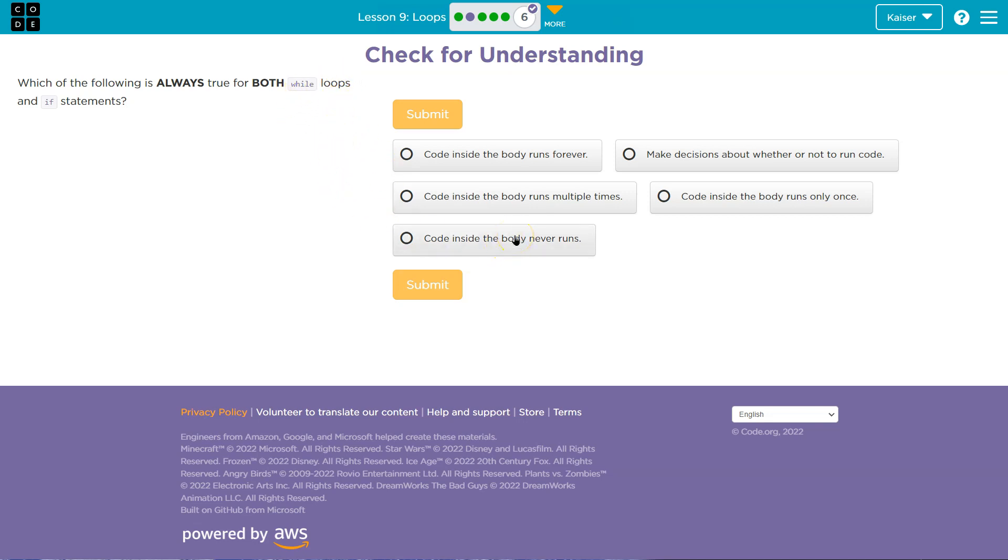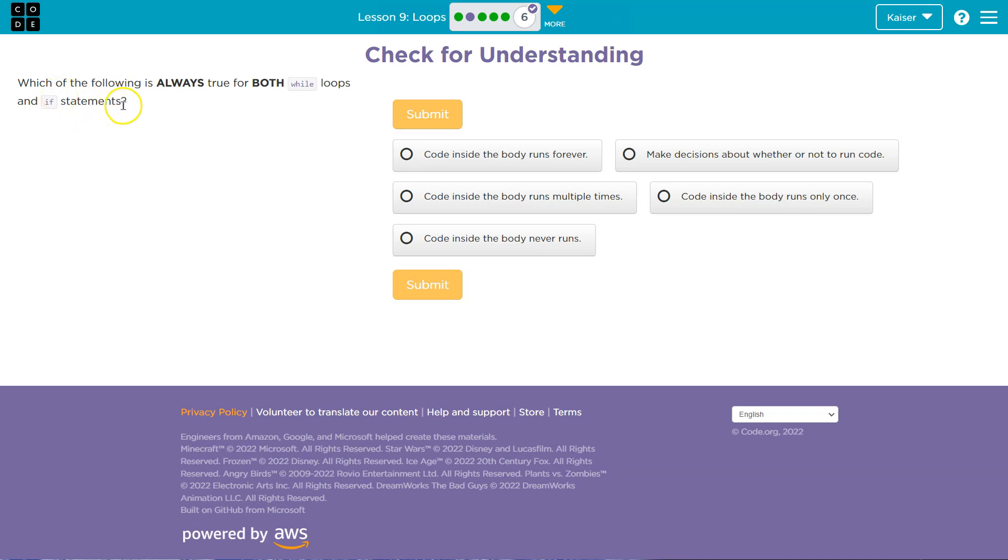Code inside the body never runs. Well, that's not true because if this statement is true, if we do while one equals equals one, that is true, the code inside would run. Or if we do if two equals one plus one, that is true, the statement would run inside.